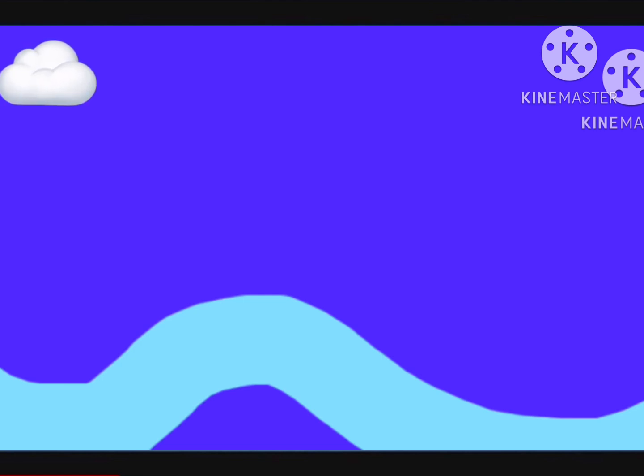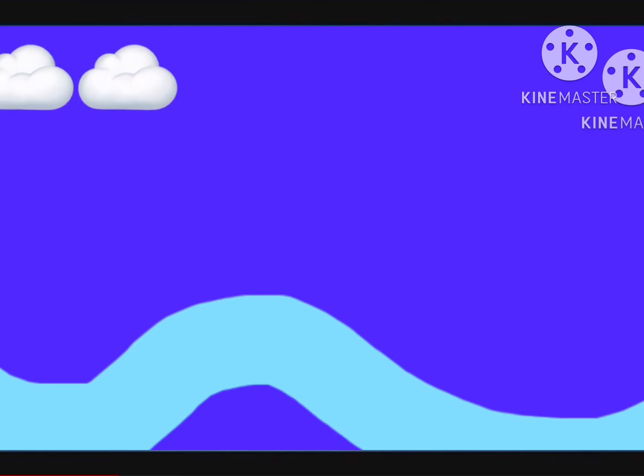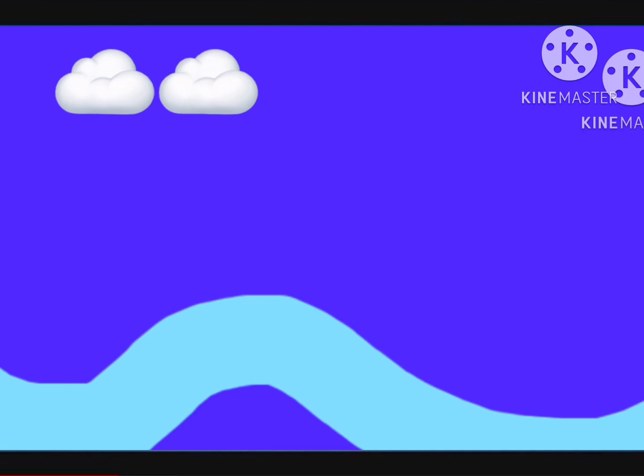Well, where do the clouds go? Floating, floating. Where do the clouds go?